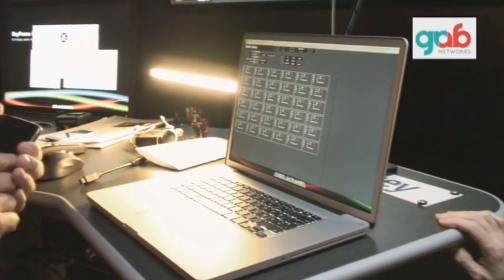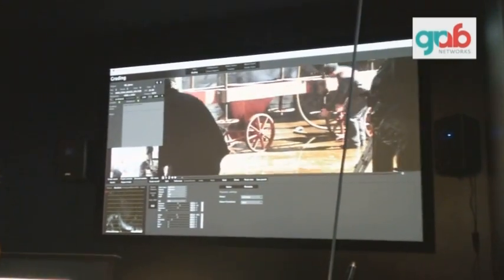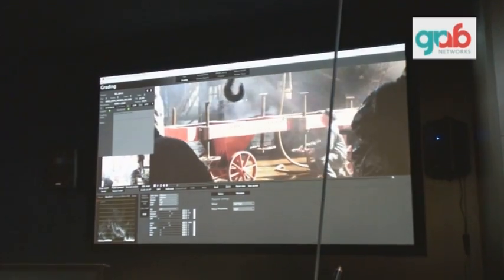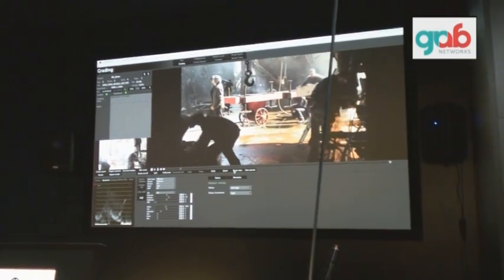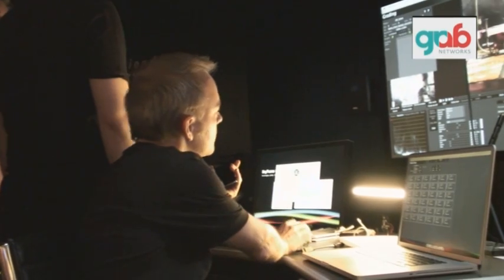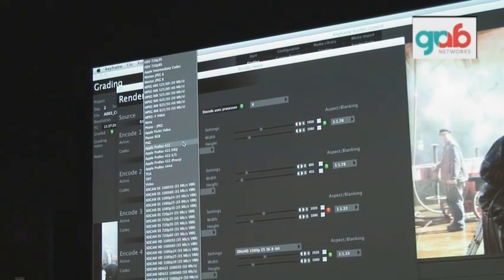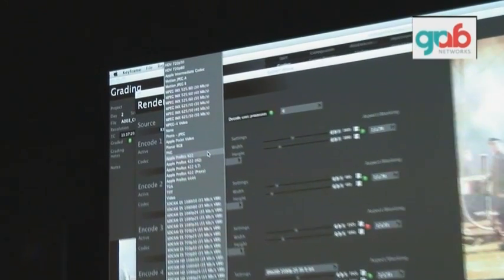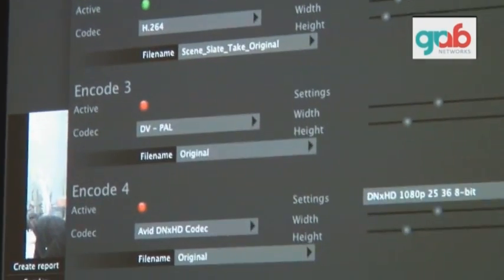We are one of the first to use the Red Rocket card in software like this. You can play back — this is from the 4K files. If you zoom in you can check focus on your shoot and visually verify your picture, which is a very important part of a drama production. Because of the Red Rocket, we can give you all the standard codecs available as output from this software, and you can render four renders in one debayer — that's quite fast.